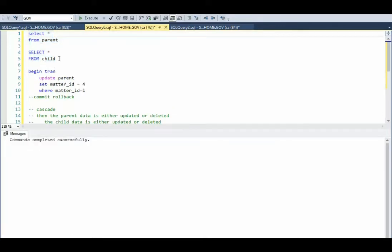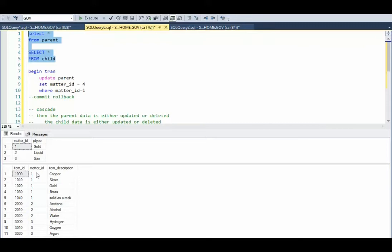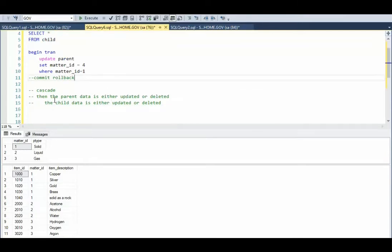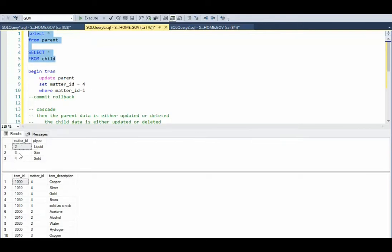Let's look at our next example. Notice that we have 1, 2, 3 in the parent, and in our child table we have 1s, 2s, and 3s. I'm saying update parent, set matter ID to 4 where matter ID equals 1. So this 1 will turn into a 4. What does cascade say? When the parent data is updated, the child data is updated too — I'm going to change those to 4 as well, all in one command. Notice in the parent, 1 is now 4, and it updated our child table as well. And there you have the cascade foreign key.